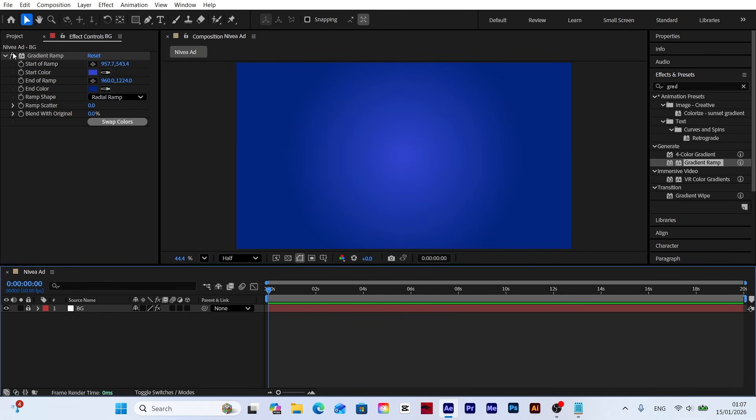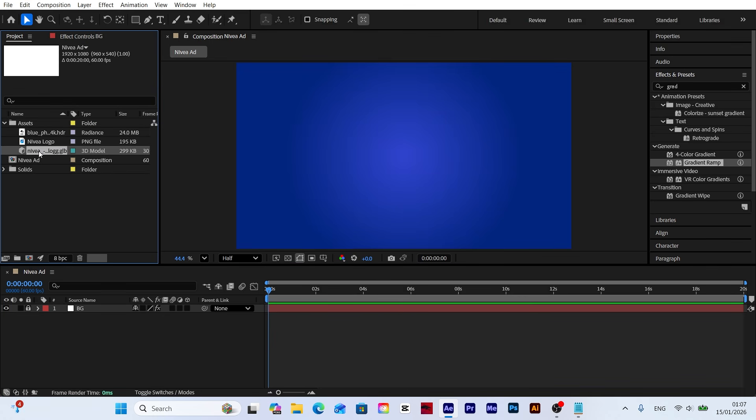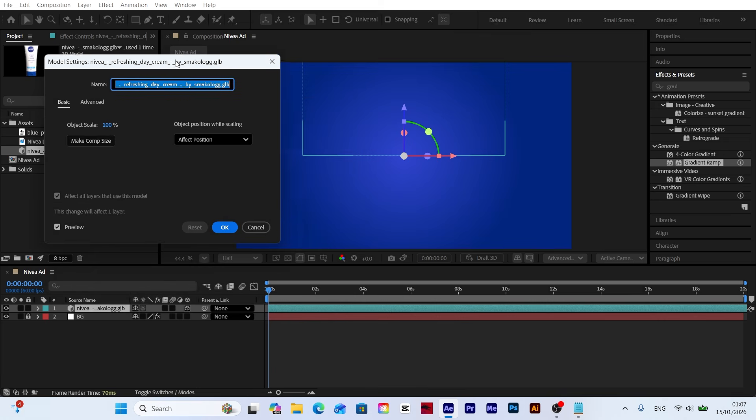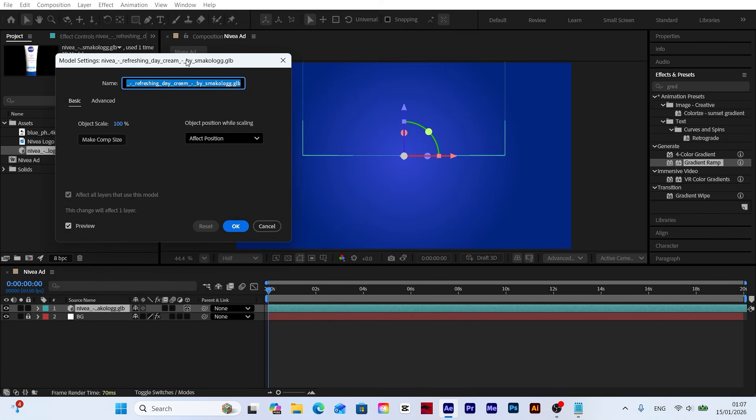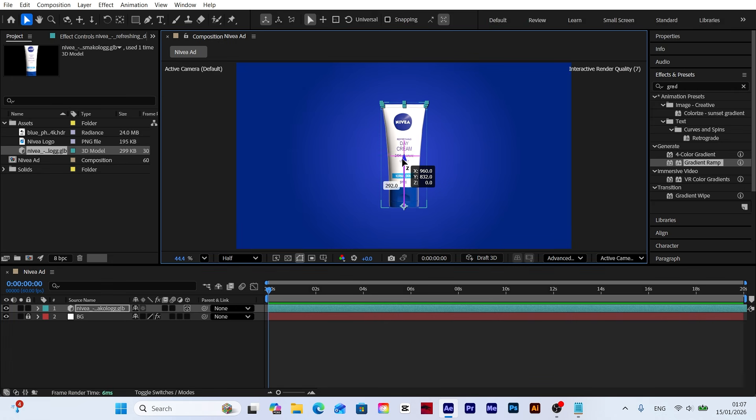Now let's drag our 3D model from the project panel and drop it into our workspace. This will place our main visual right into the center of the composition. In the pop-up window, click make comp size. This will automatically scale the model to match the exact dimensions of our composition.